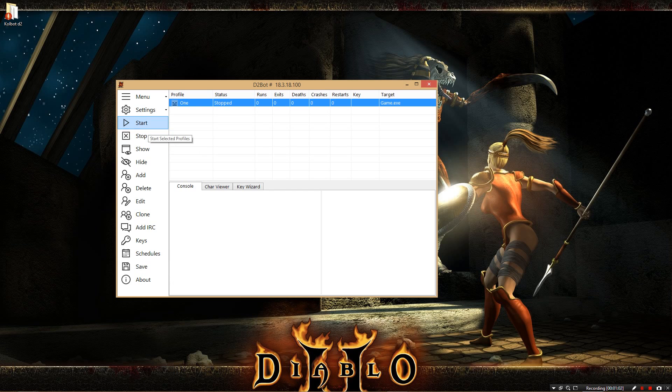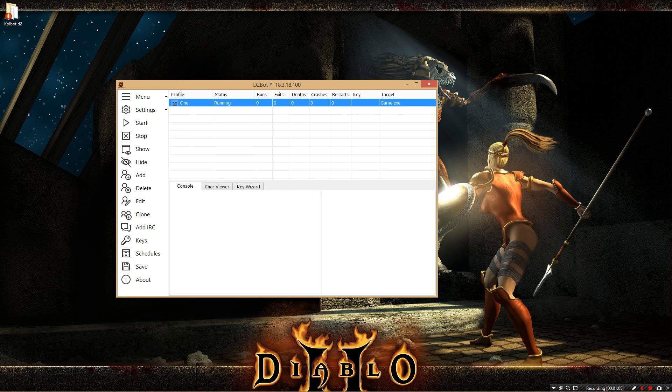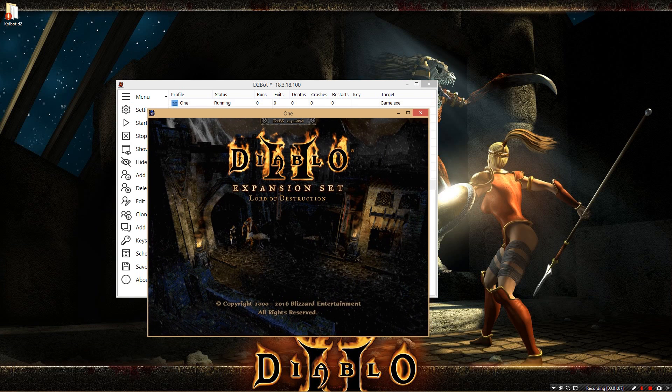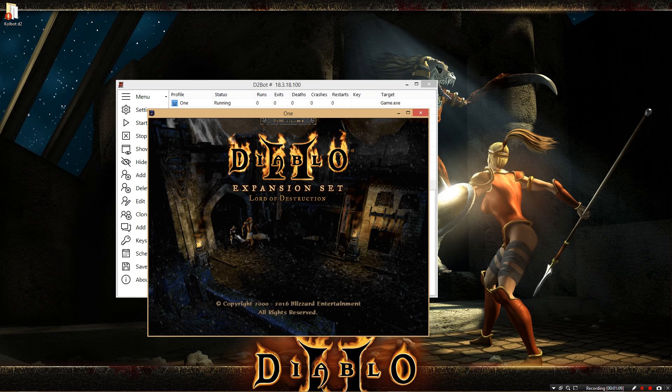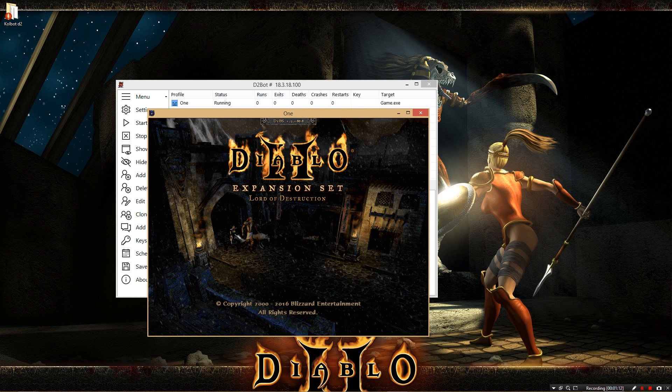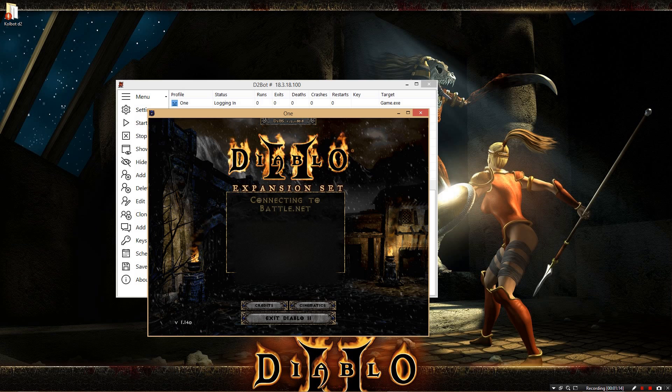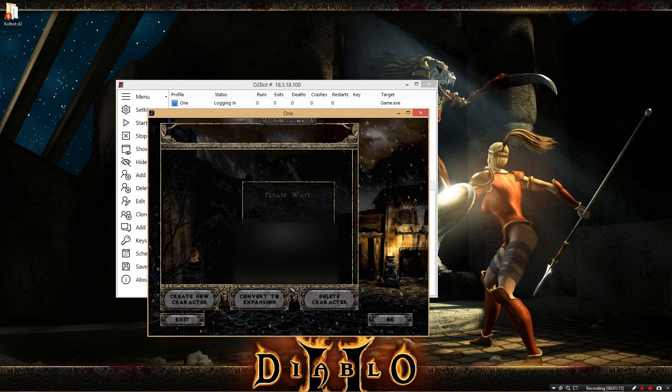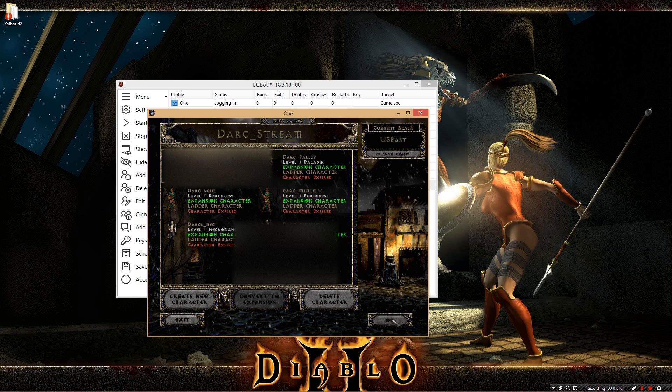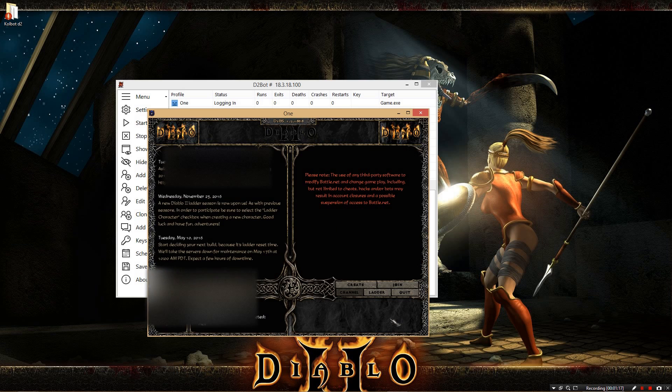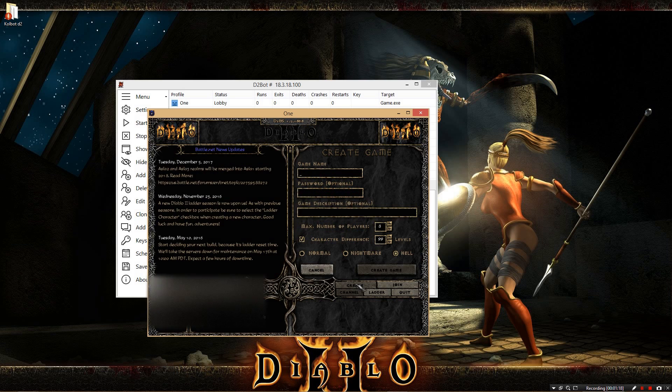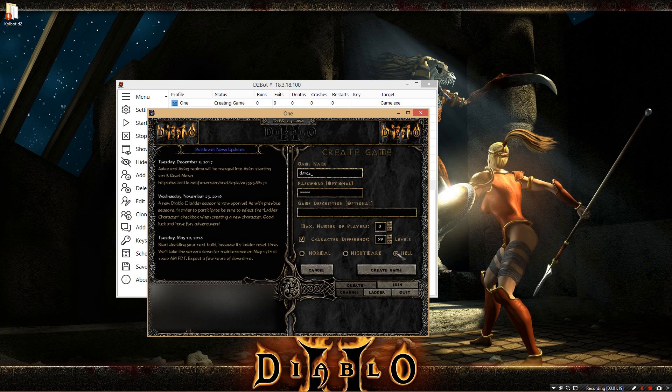Continuing on. Go ahead and hit start, and that will create a Diablo 2 window, or open a Diablo 2 window, I should say. And if you filled out everything correctly, it will log in to battle.net. It will put in your account name and password, and then make the game name and password that you told it to.